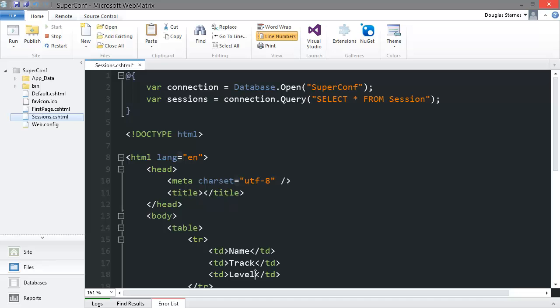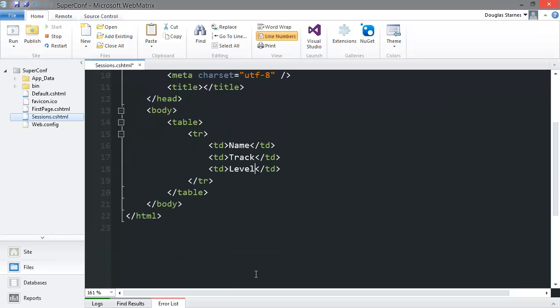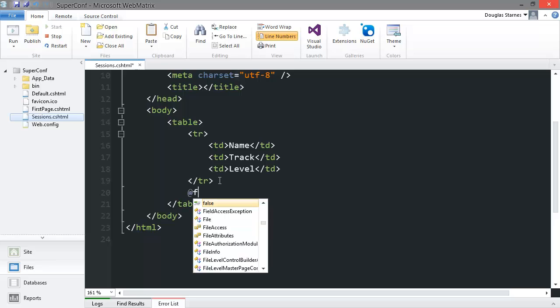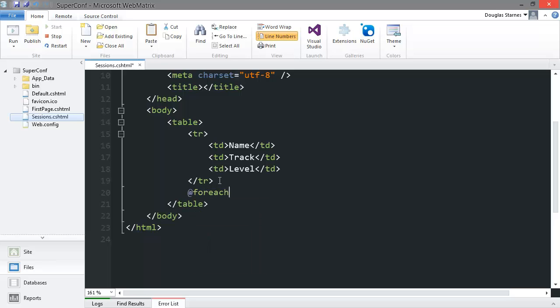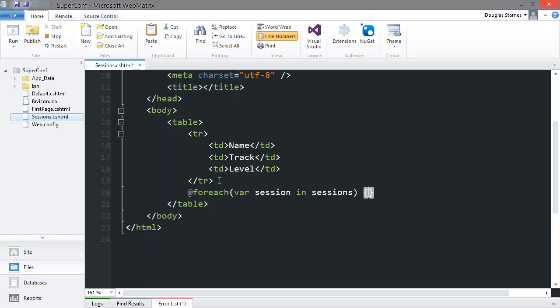Now we will use another loop to list the sessions. In the loop body we will create a new row and then display the properties of each session.